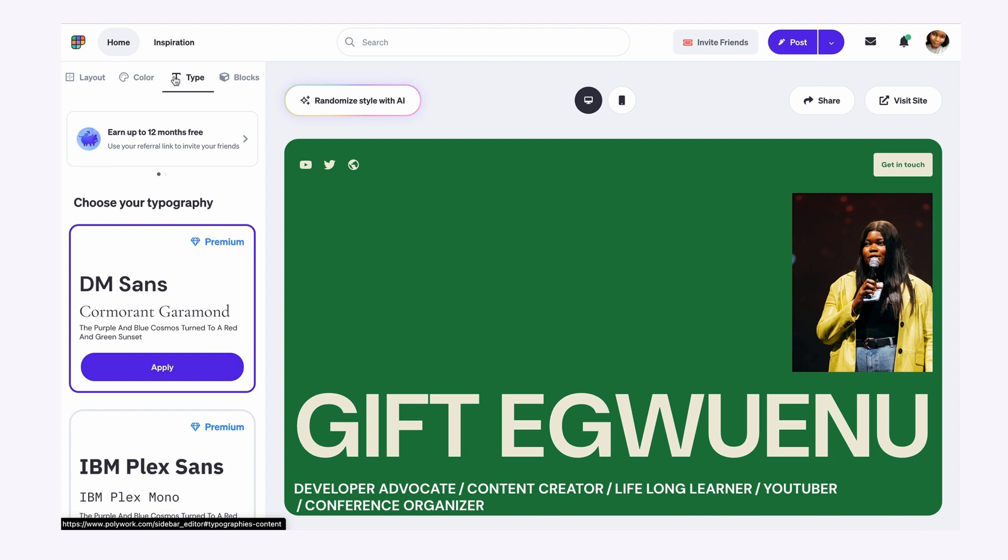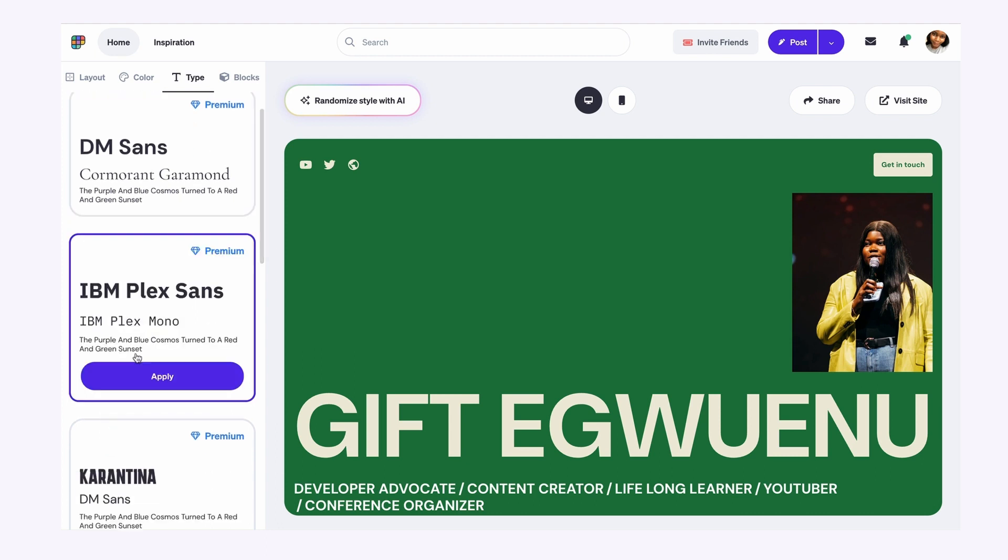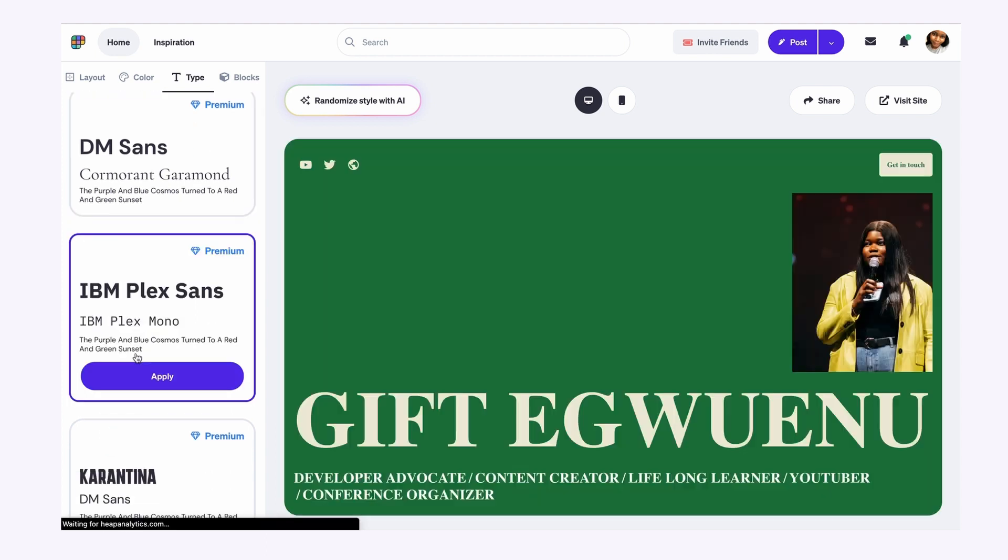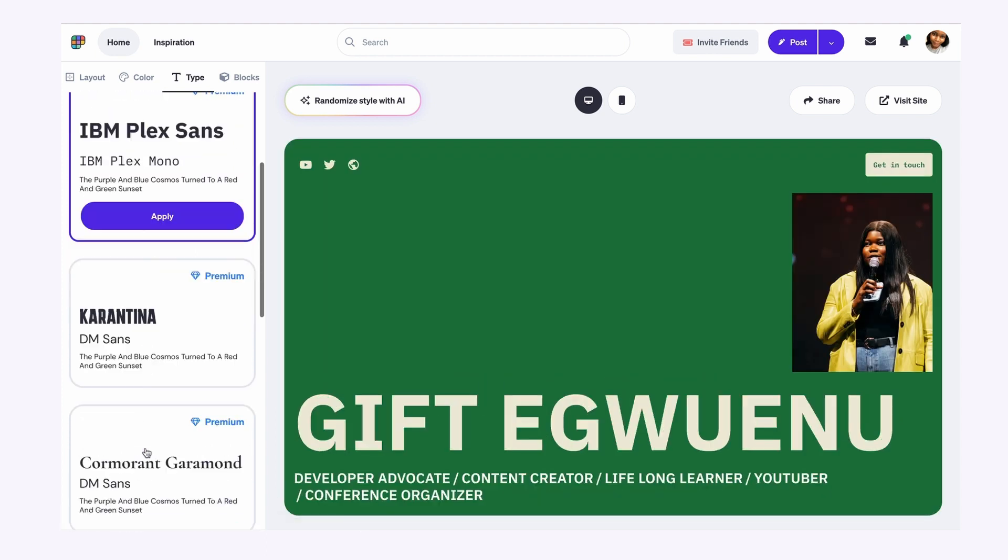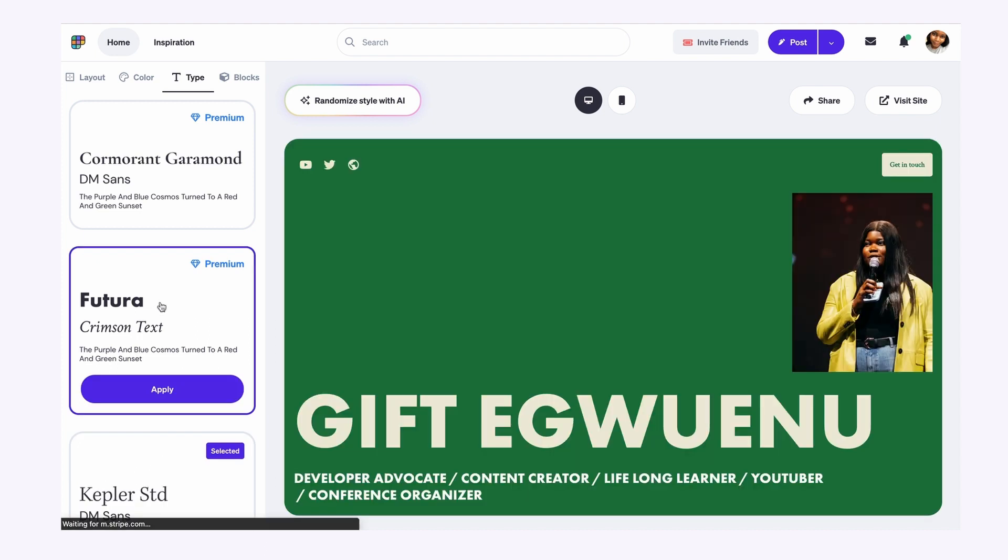You can also select the typography that you use for your website. There are options for you to choose from. I'm using the DM Sans one, but I can always change it if I want to, to any of the following options.